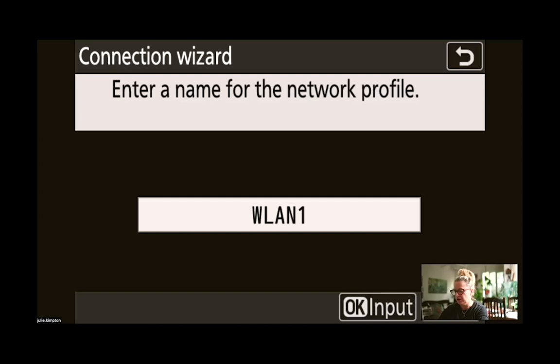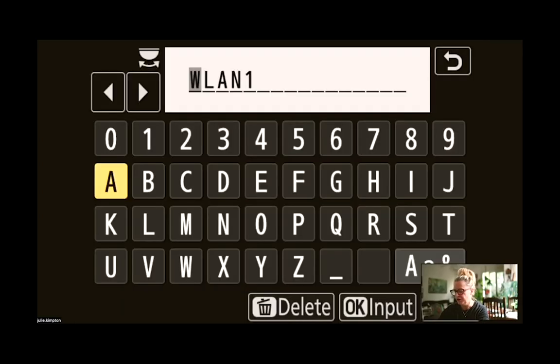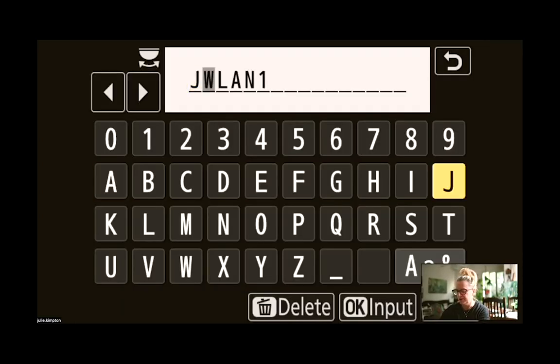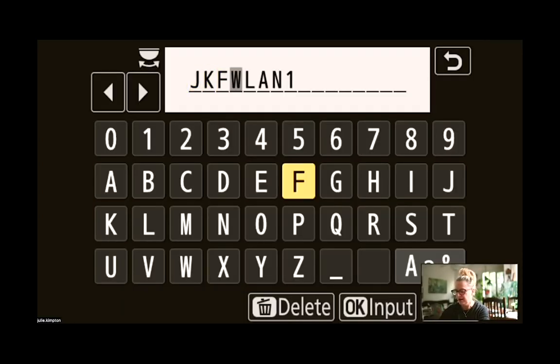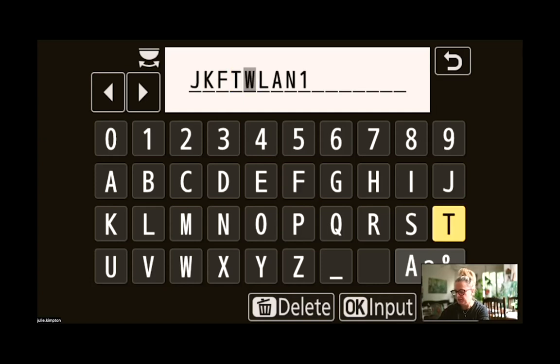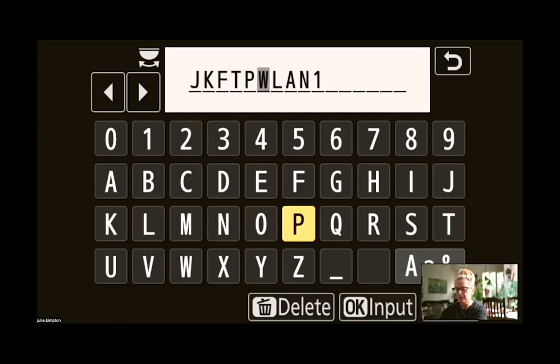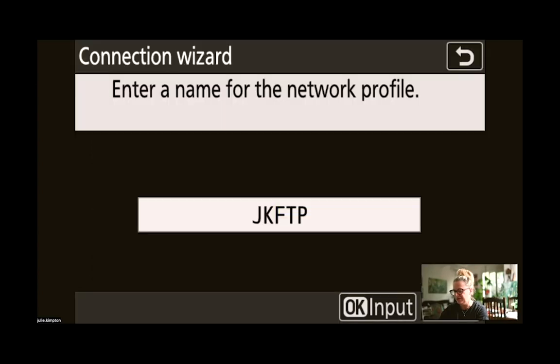From here you can enter your own name, I'm just going to call this JKFTP. Sometimes you might want to have different profiles set up or you can just use the default name.